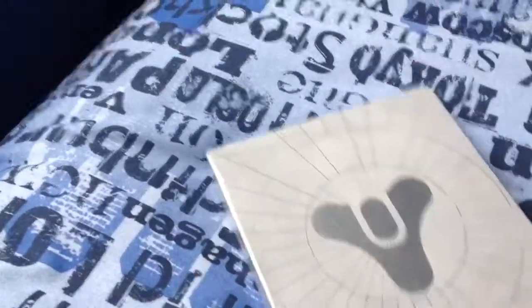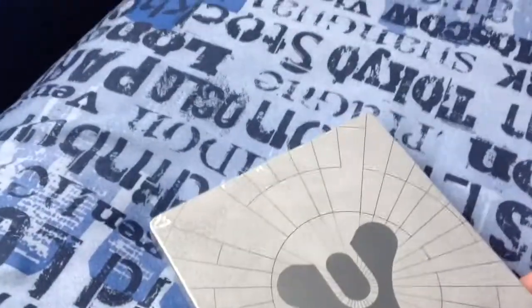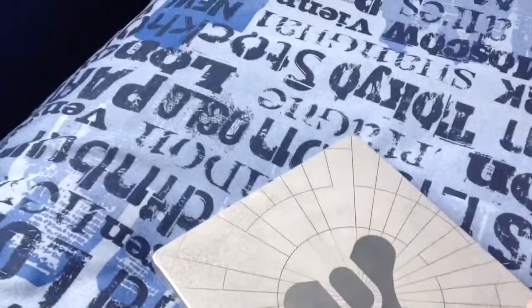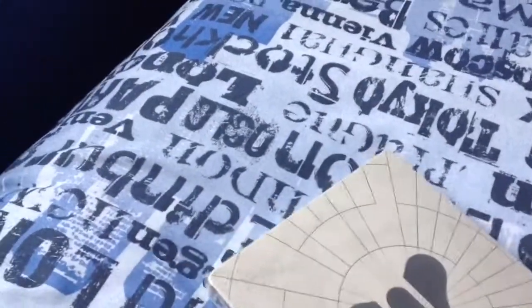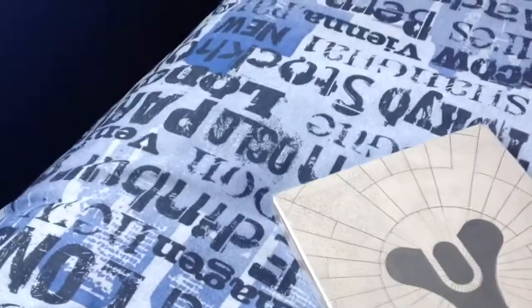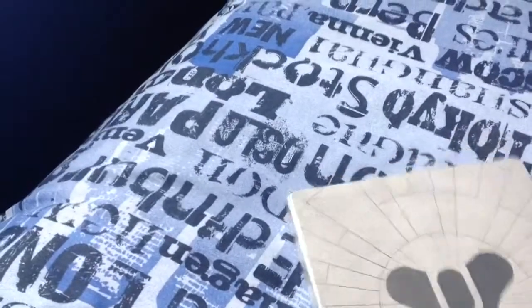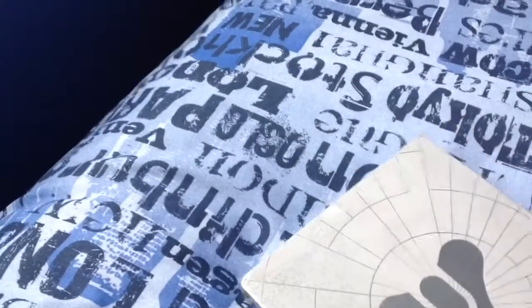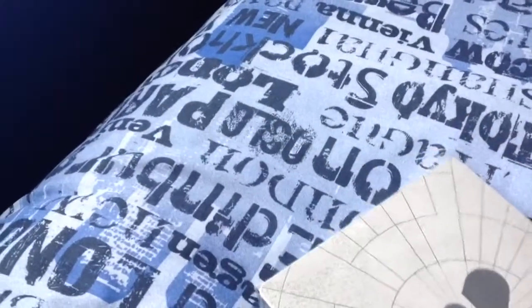And here we have the game in a steelbook, which I'm just going to try and open now. Has it got a pull tag? Yeah it's got a pull tag. Let's try and pull that off. Yeah it's coming.